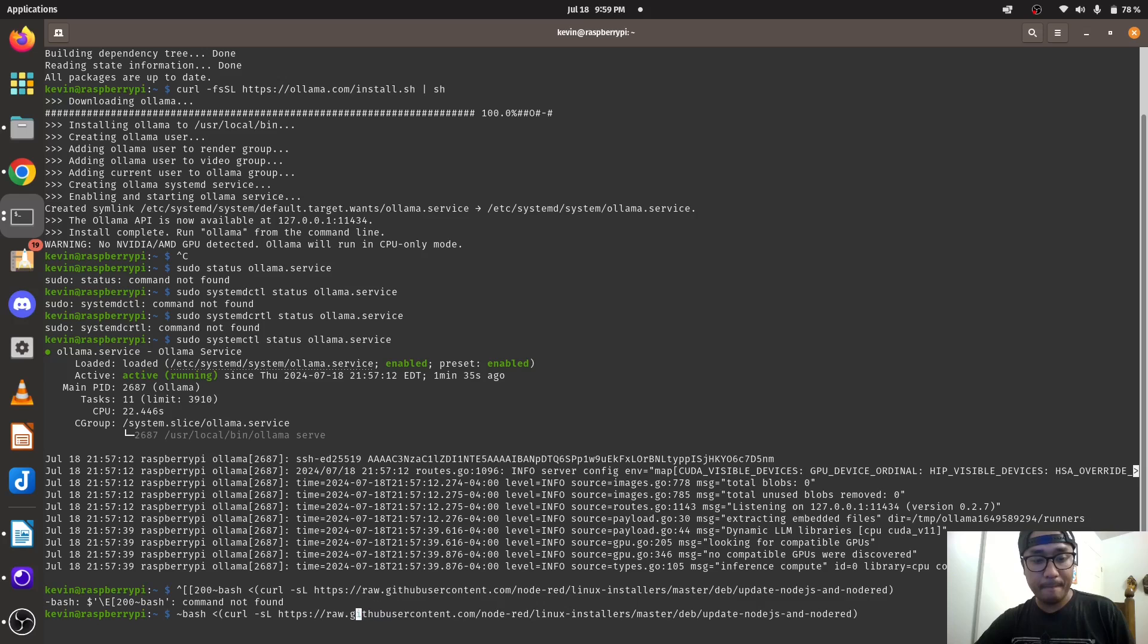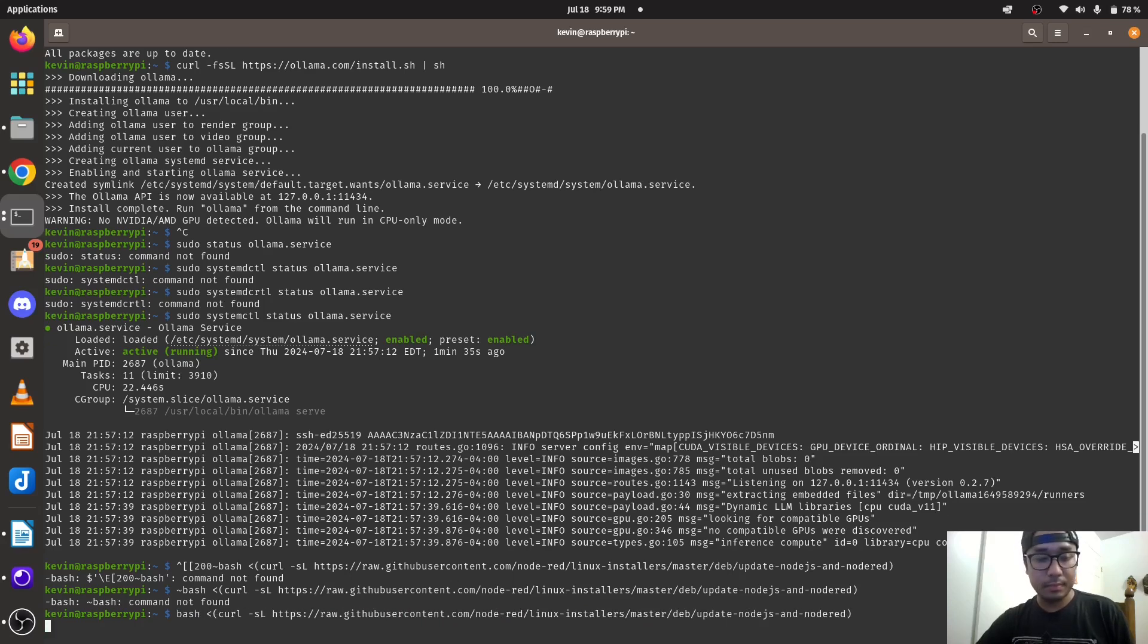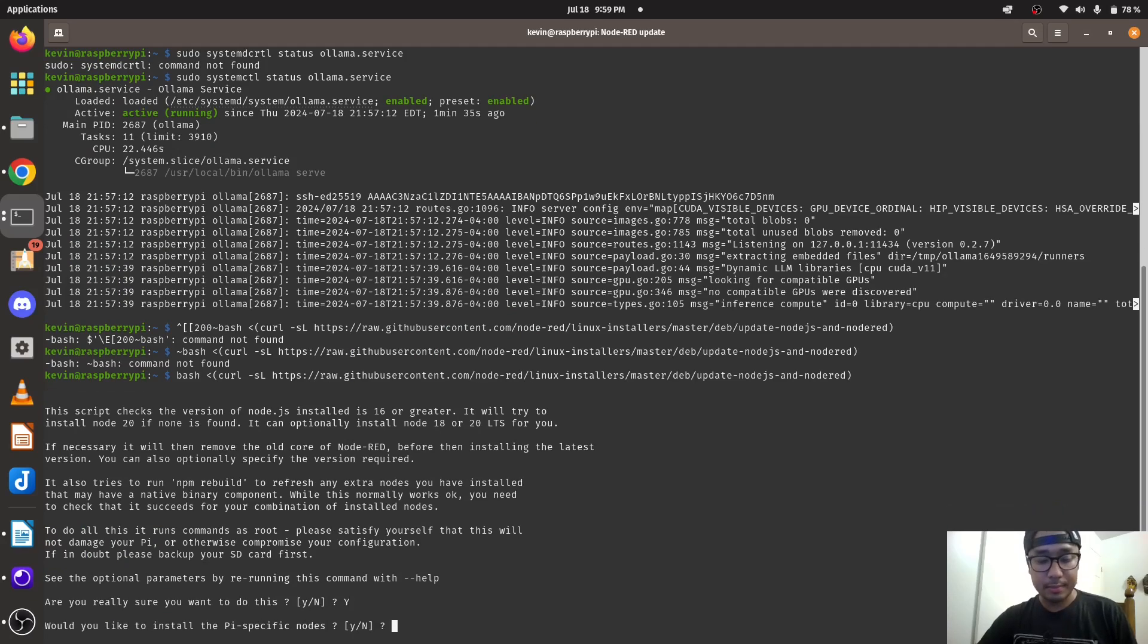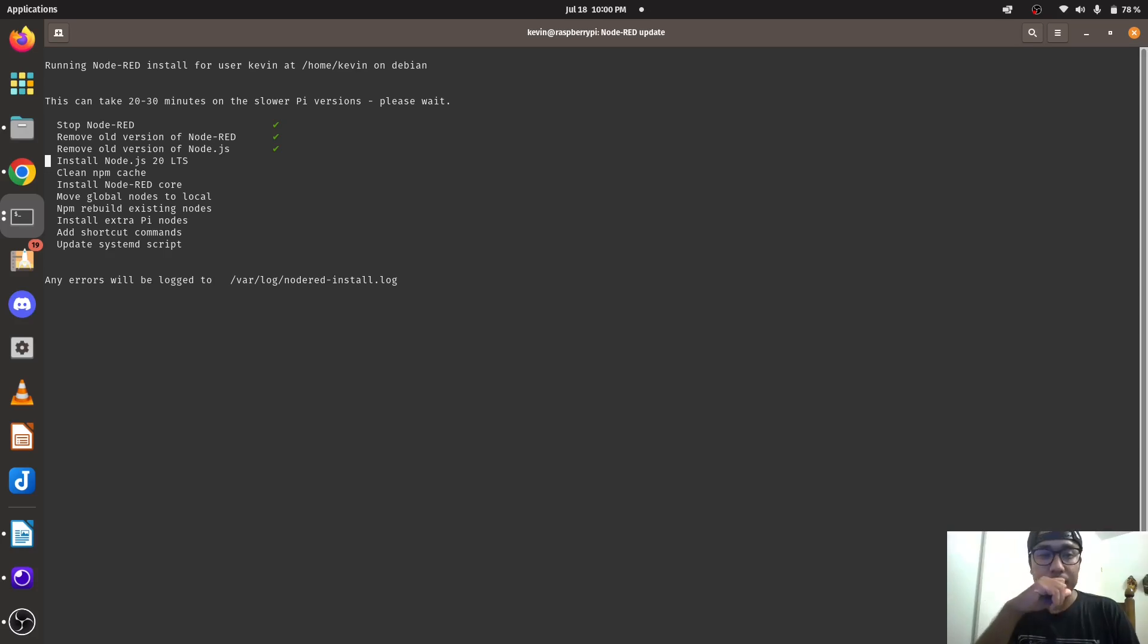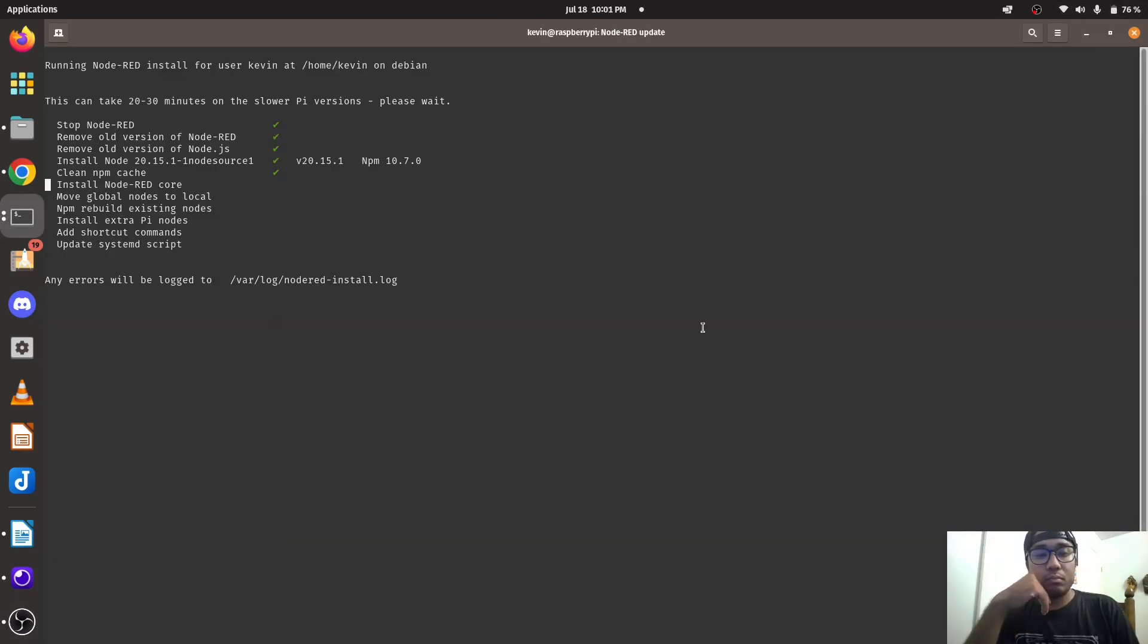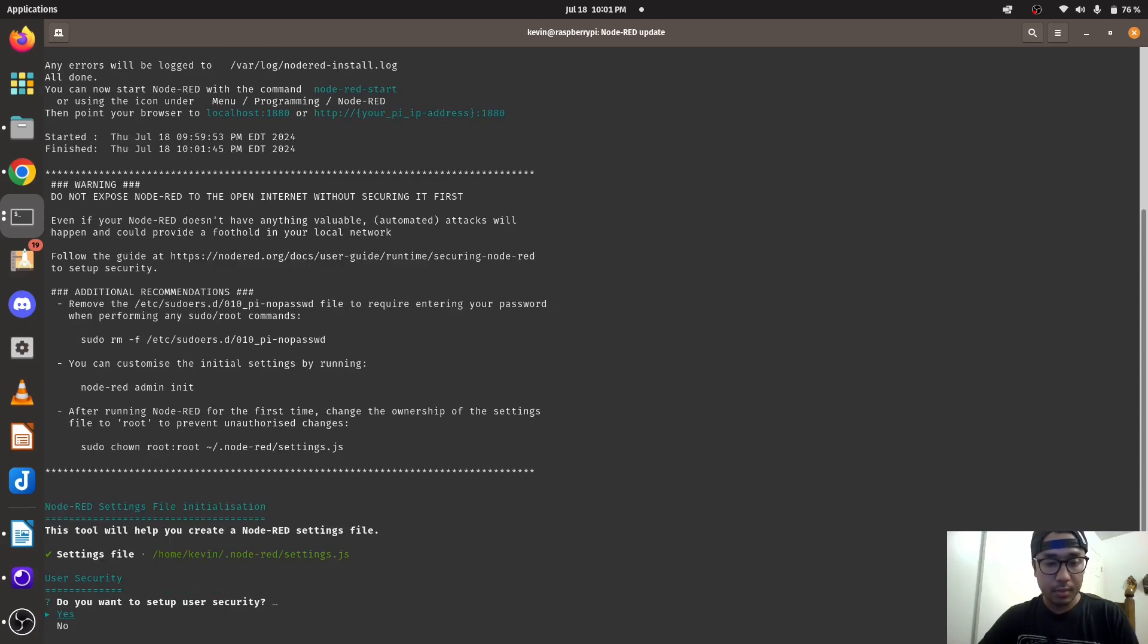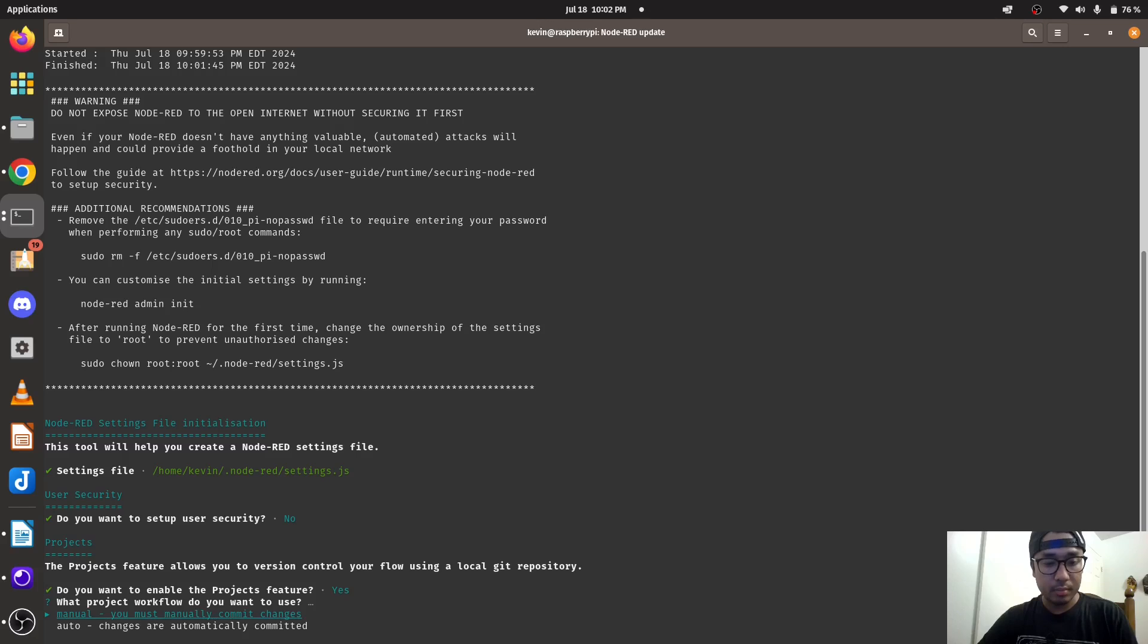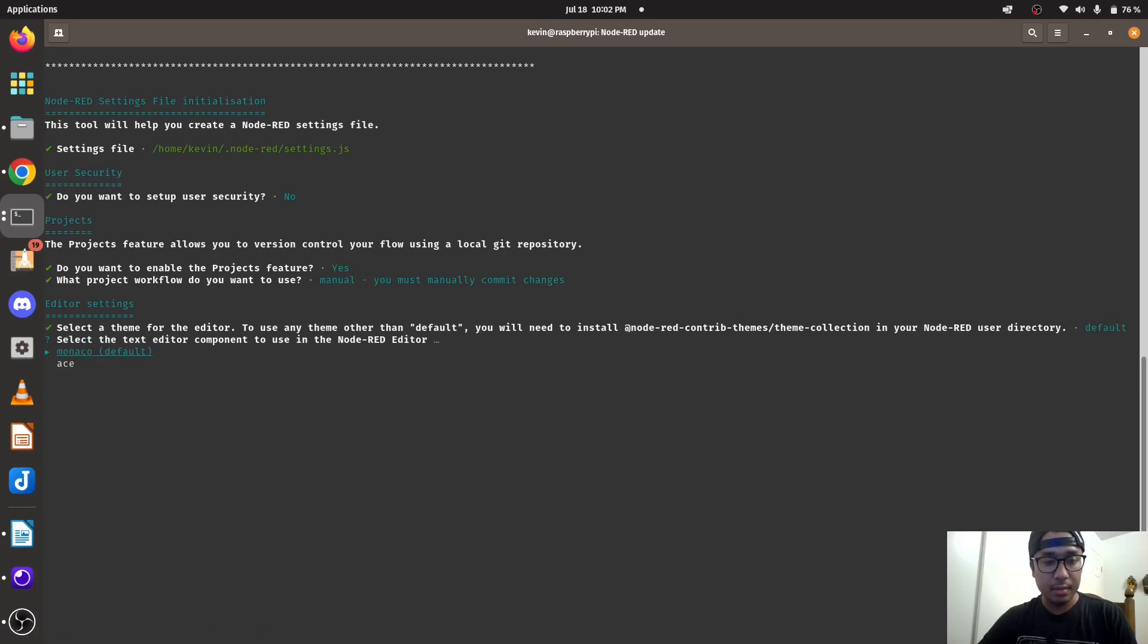I'll bash this now. Yes, yes. Do you want to set up security? No. Project features... manual, default, default, yes.